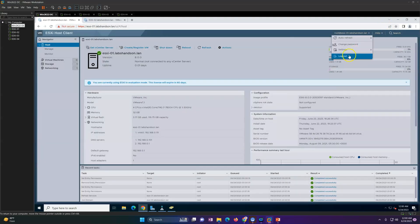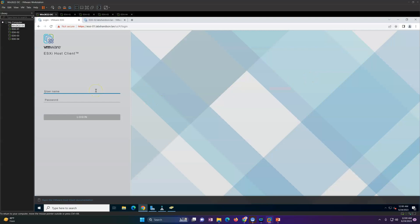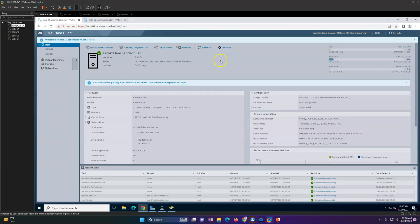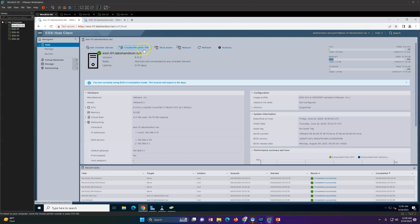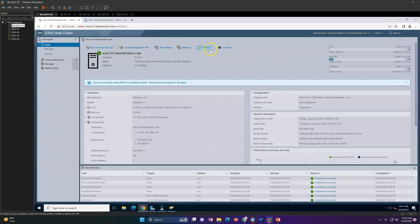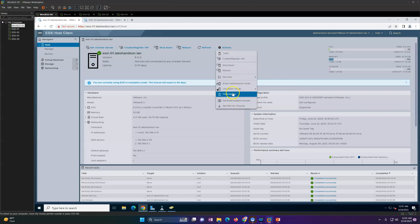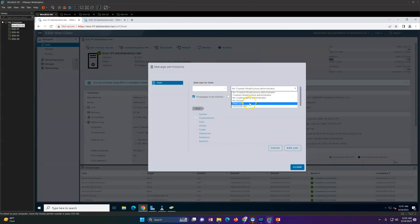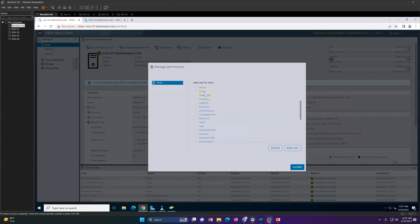Now I'll close this and log off the root account. Logging in with user01 — labs-hands-on.lan\user01 with the corresponding password. I am now logged in as labs-hands-on.lan user01 at ESXi-01. This is how you can log in through a domain account created in Active Directory. You can also limit access by role — for example, one group for administrators and another for read-only access, controlling access down to the datastore or datacenter level.